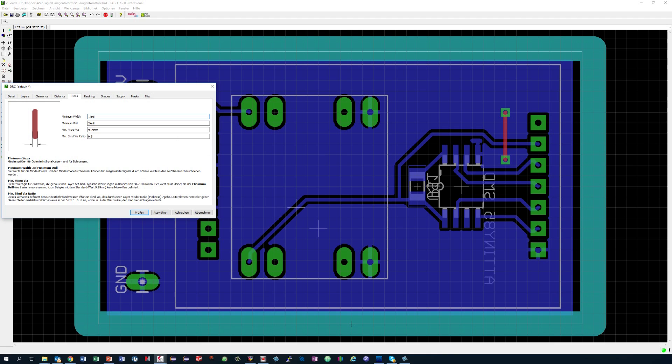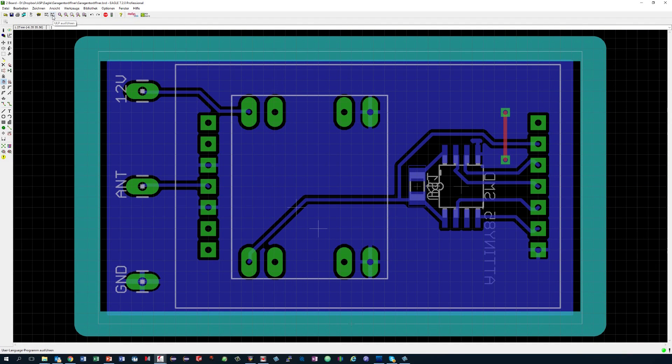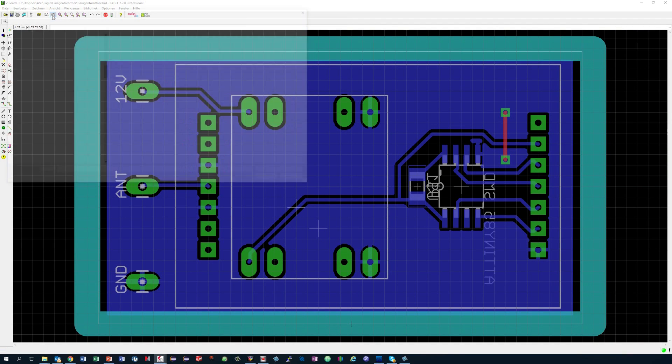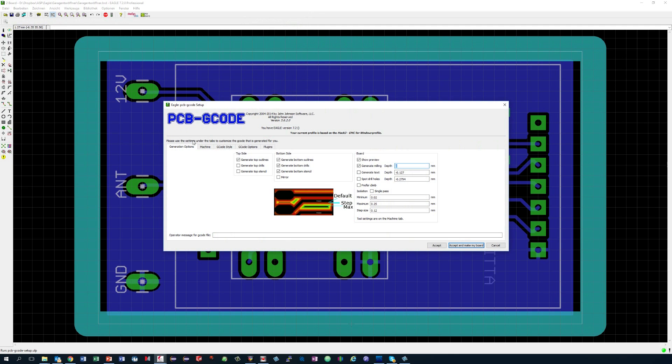The next step towards our PCB is to create so-called Gerber files. Fortunately some nice guys wrote a free software to do exactly that. It is a user language program or ULP and can be downloaded from PCBcode.org. I enclose a link in the comments. We start now the ULP PCB-Gcode-setup and get the first screen.